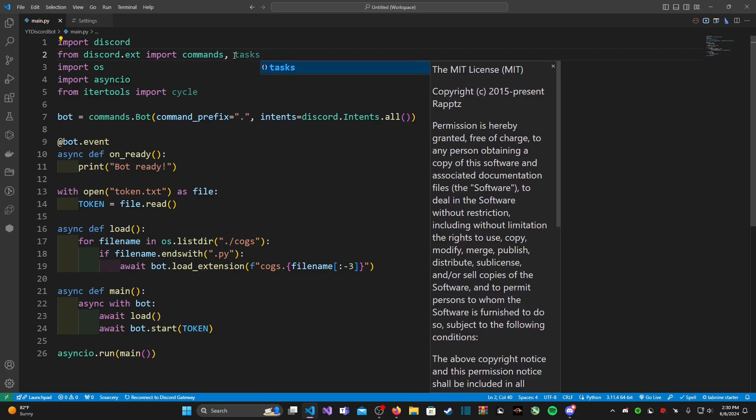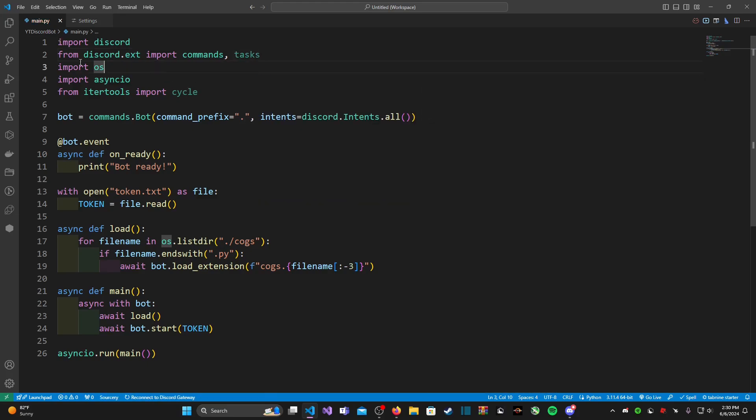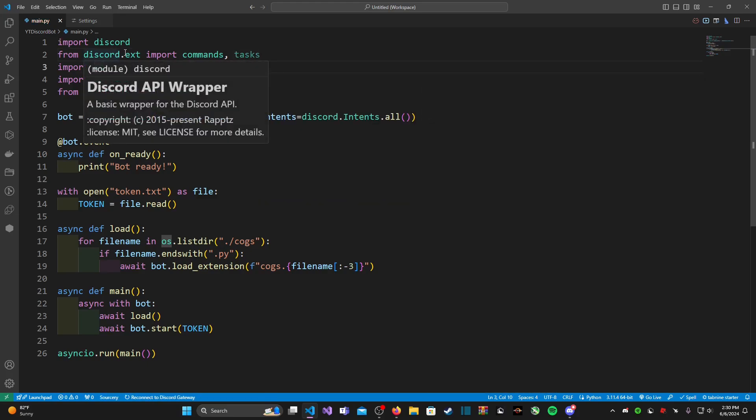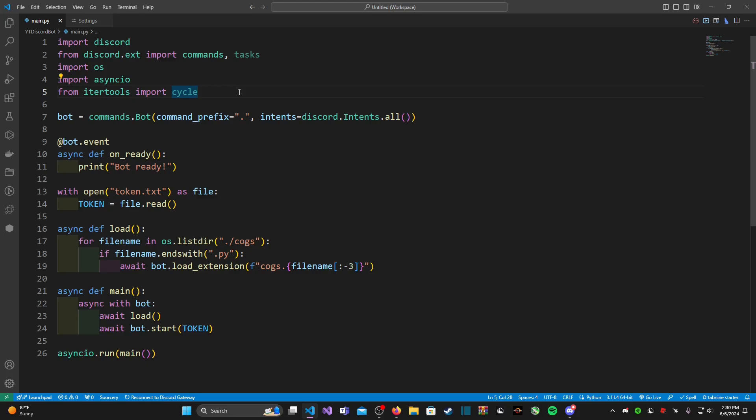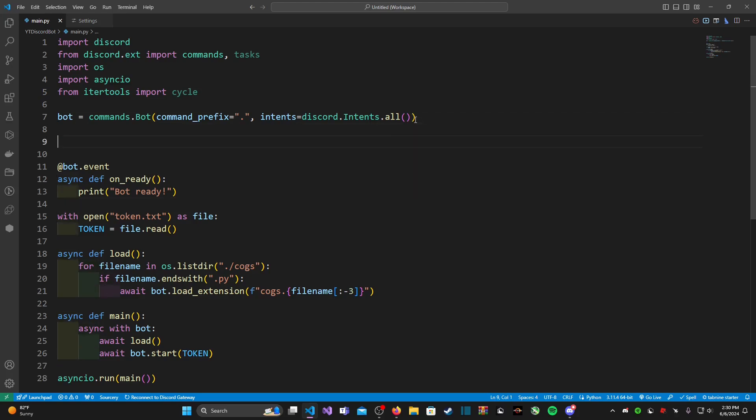After that on line two we're going to type in a comma and add in tasks from discord.ext. Itertools is something that should already be installed with Python so you don't have to worry about pip installing anything today. But now that we have those out of the way, let's go ahead and make our bot statuses.